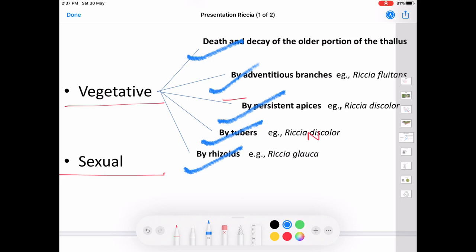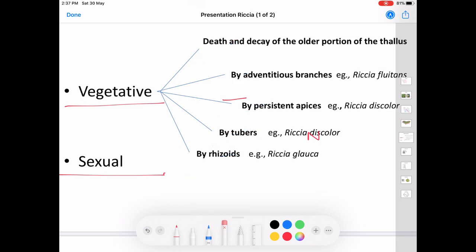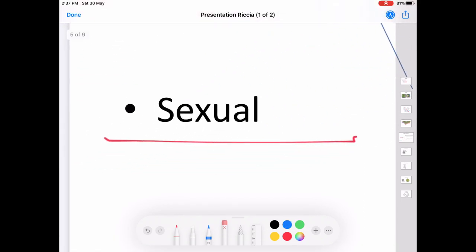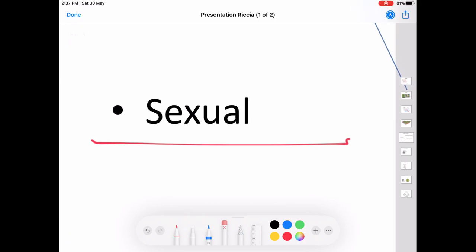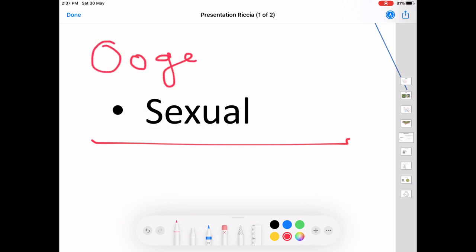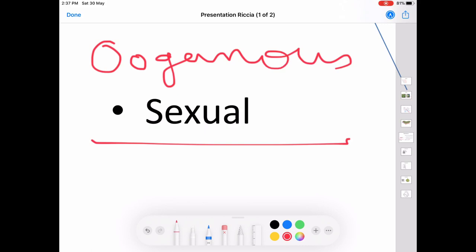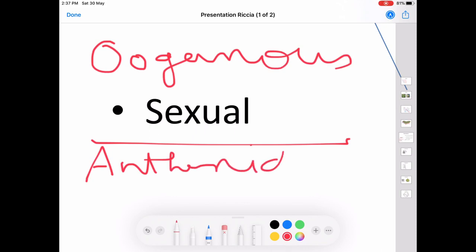Now the second method of reproduction in Riccia is sexual reproduction. In Riccia, the sexual reproduction is oogamous type, involving the male reproductive organ — the antheridium — and the female reproductive organ — the archegonium.